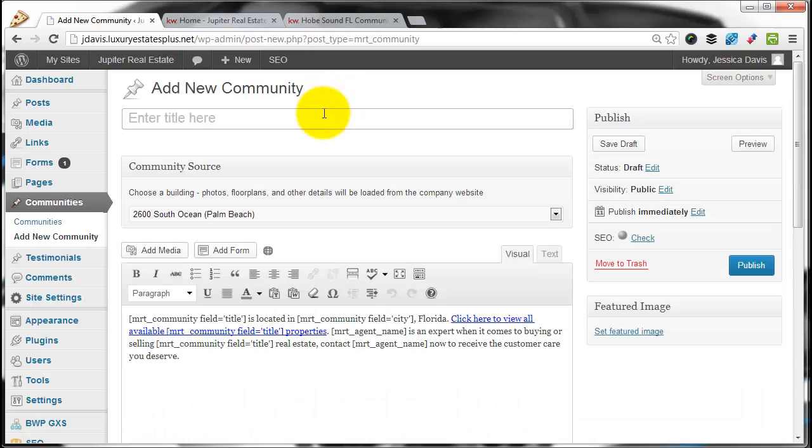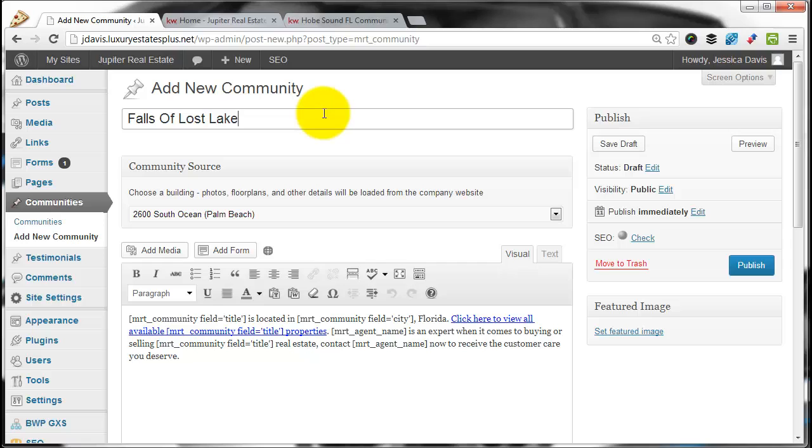I chose to add Falls at Lost Lake, so I'll just type in the name of the community, Falls of Lost Lake. This title is important because this is what's going to show on your website.